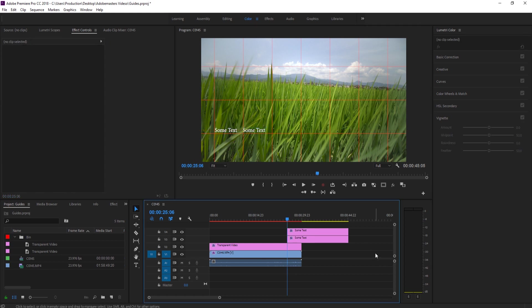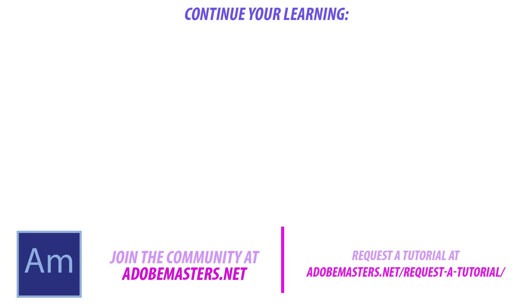Thanks everyone for joining me. If you have any questions or comments, go ahead and throw them in the comment section below on our website at adobemasters.net. If you want to see more like this one, go in and hit that subscribe button. Make a video every other day on Adobe related products. And until next time guys, see ya!